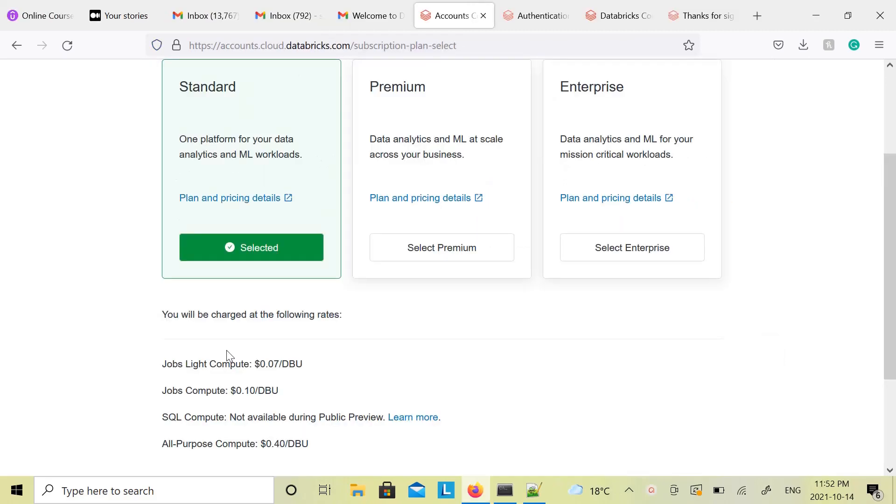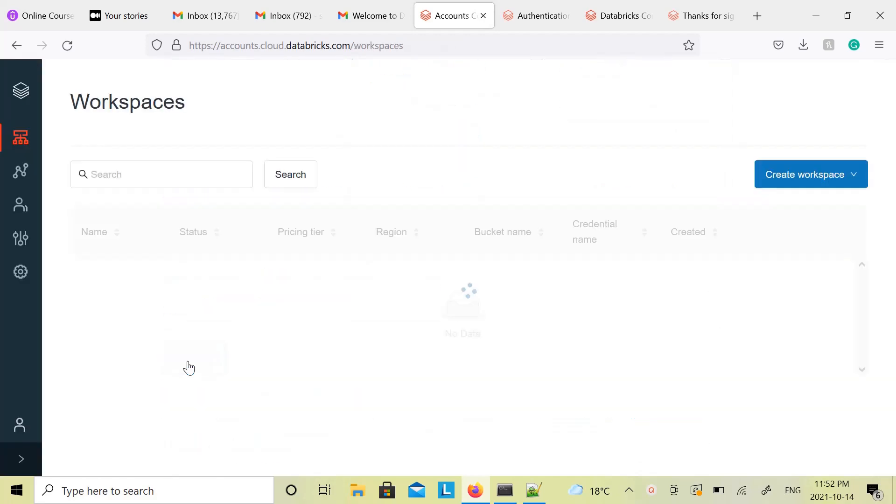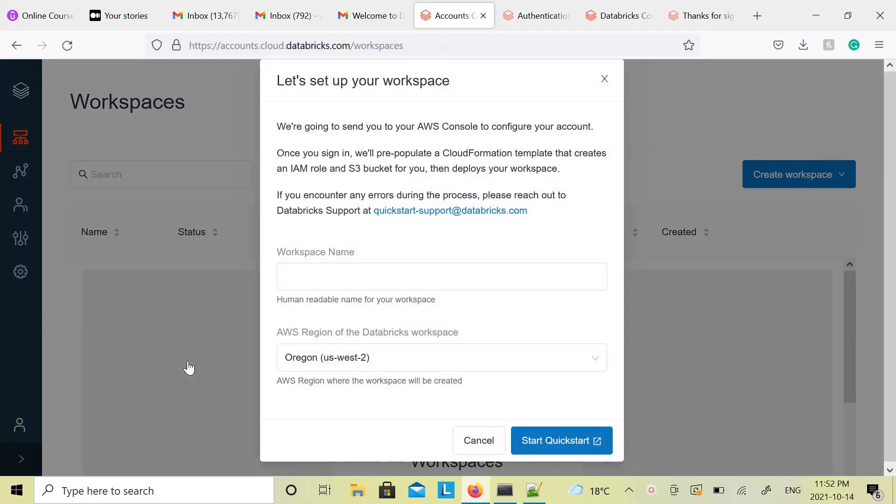You will come to this screen. There are standard, premium, and enterprise options. Standard is fine, just click on Create.